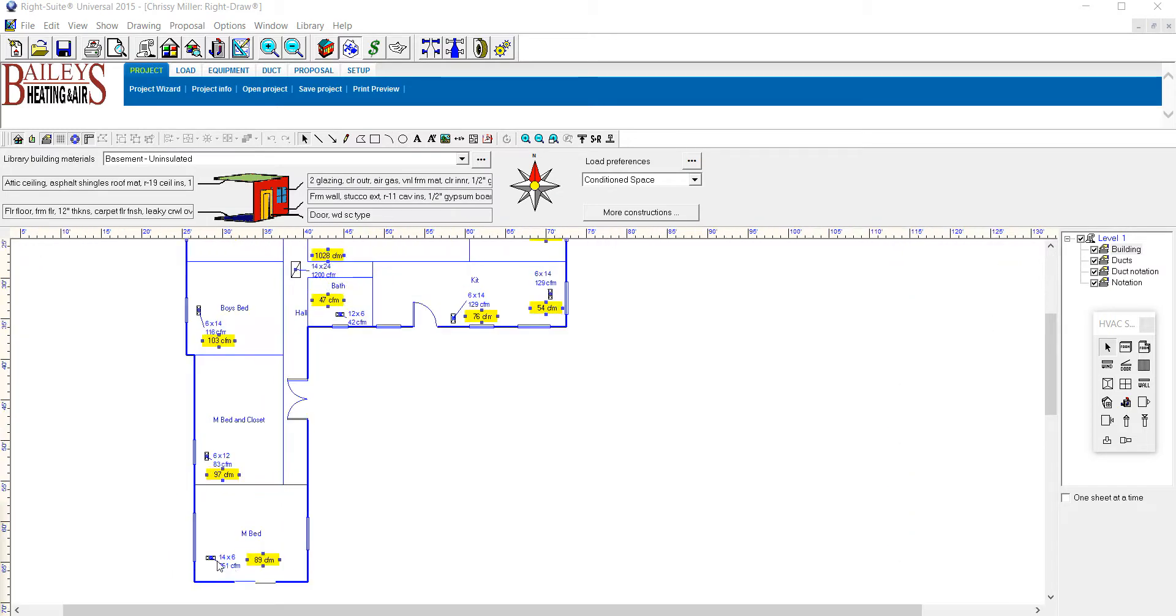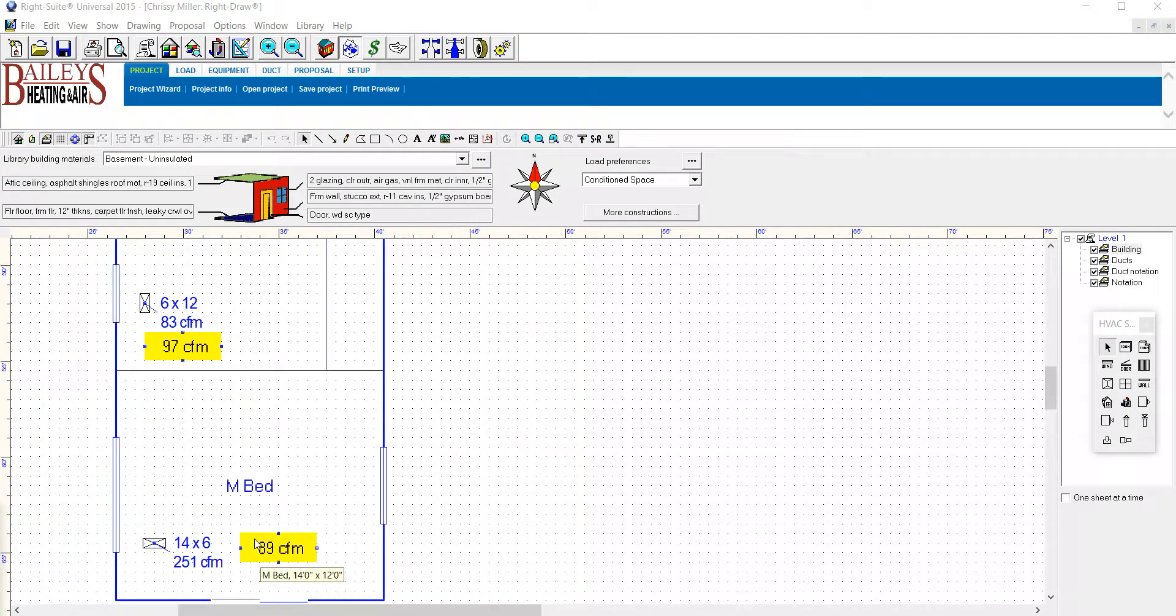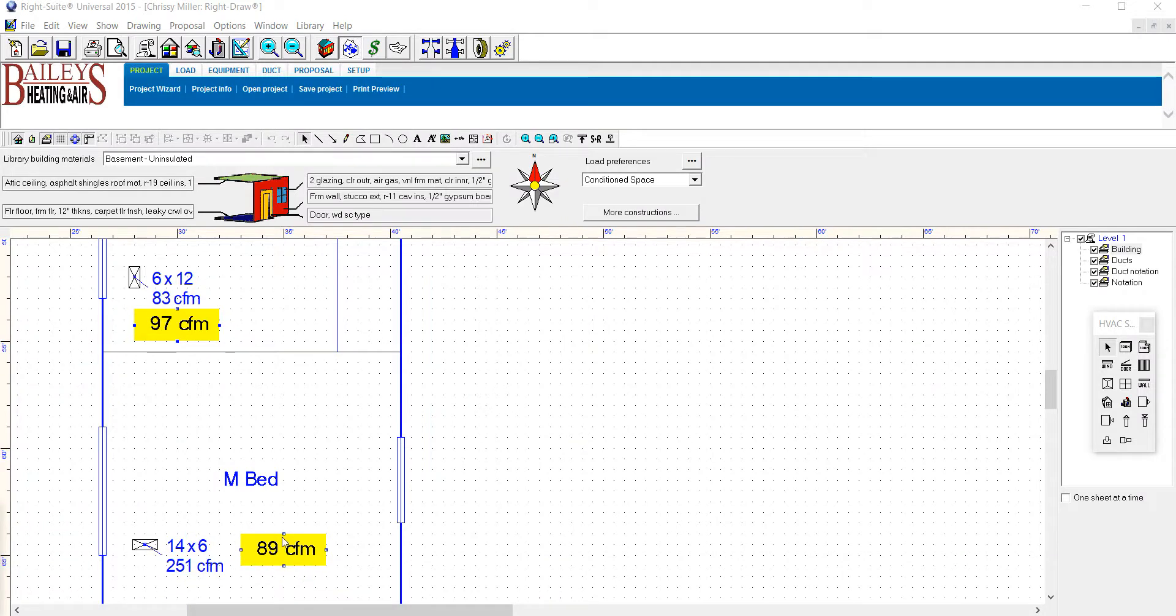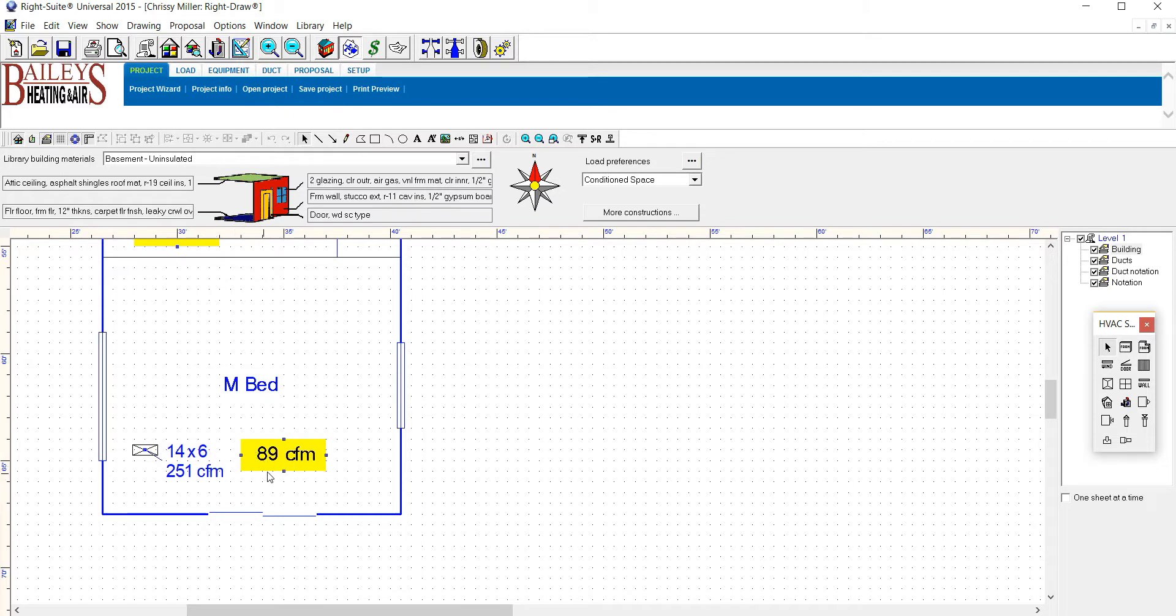So let me zoom in a little bit because this is that master bedroom we're having problems with. If we look at the master bedroom, the 89 CFM, that's the amount of air that's coming to the room - 89 cubic feet of air per minute. As you can see, it's not a lot and it's supposed to be 251 CFM.